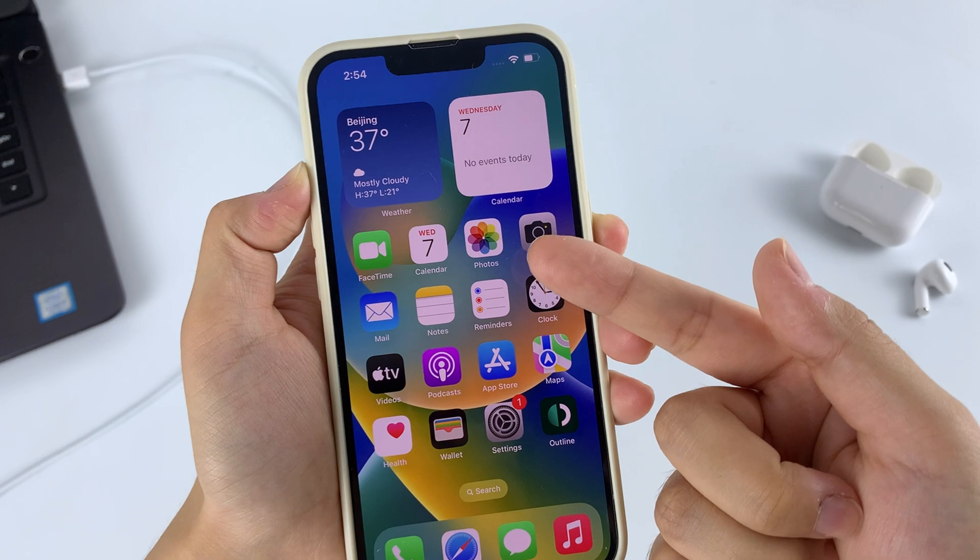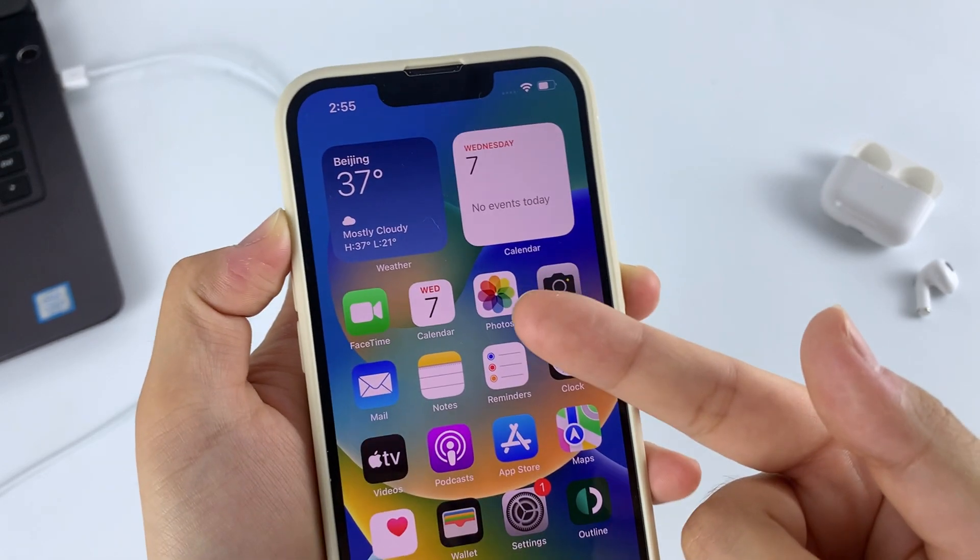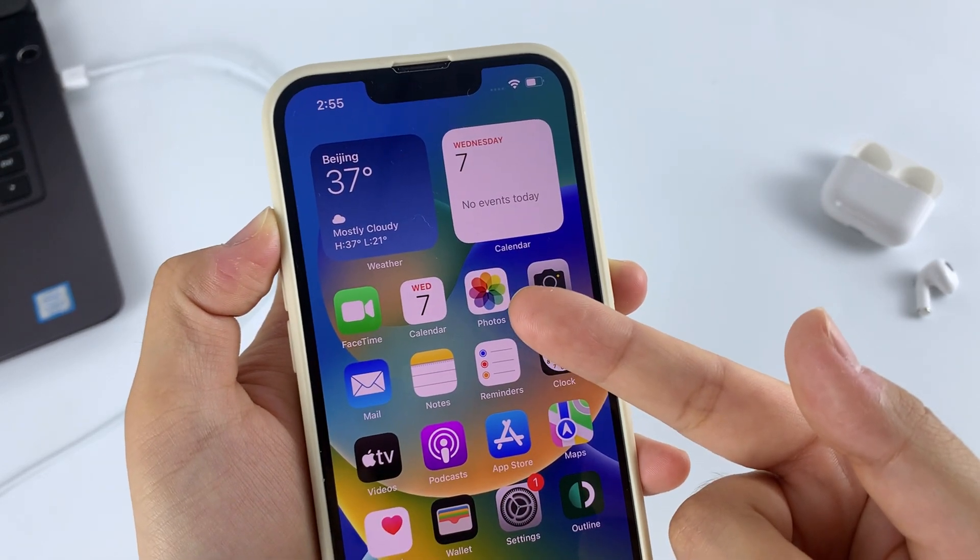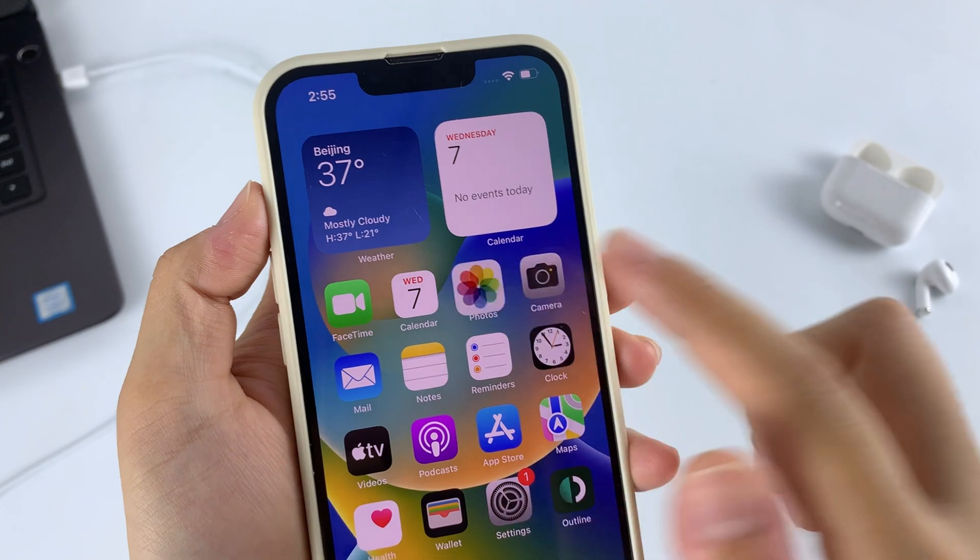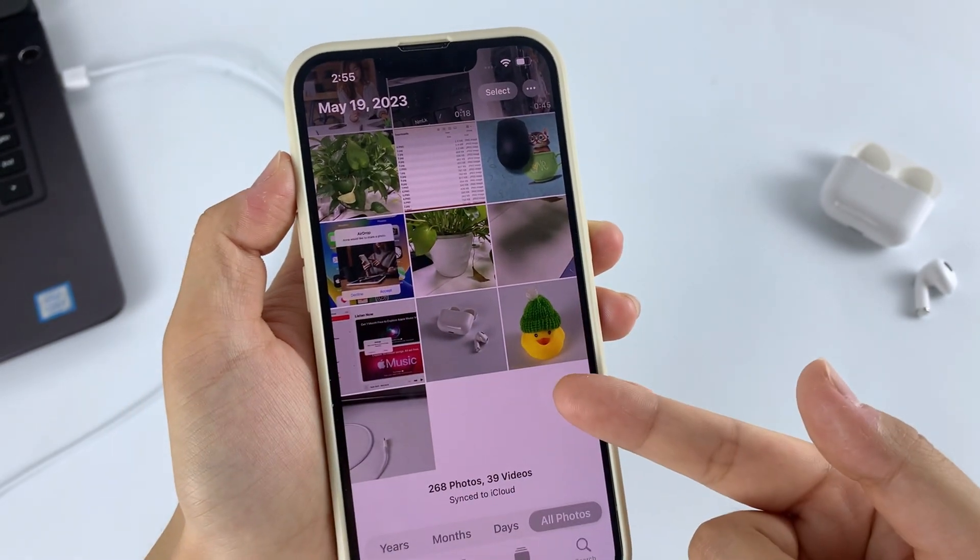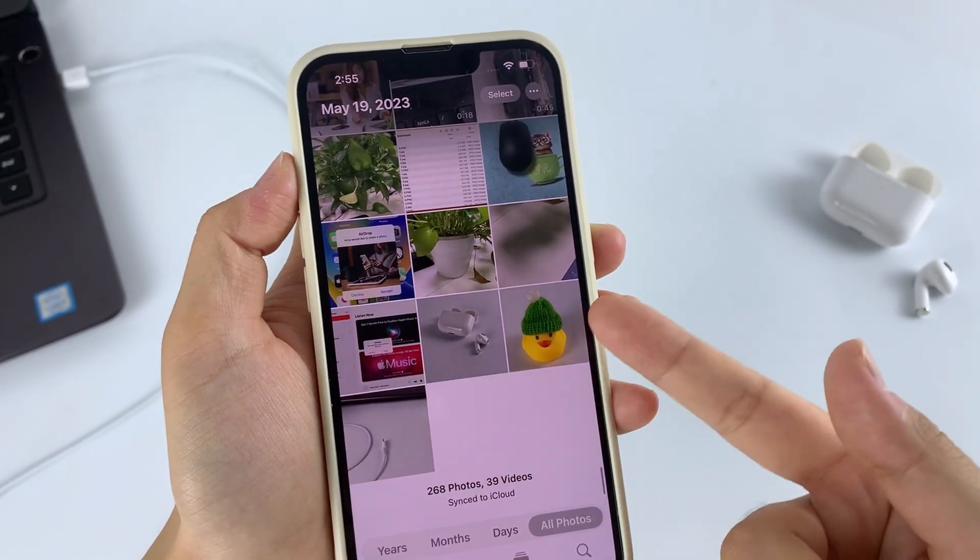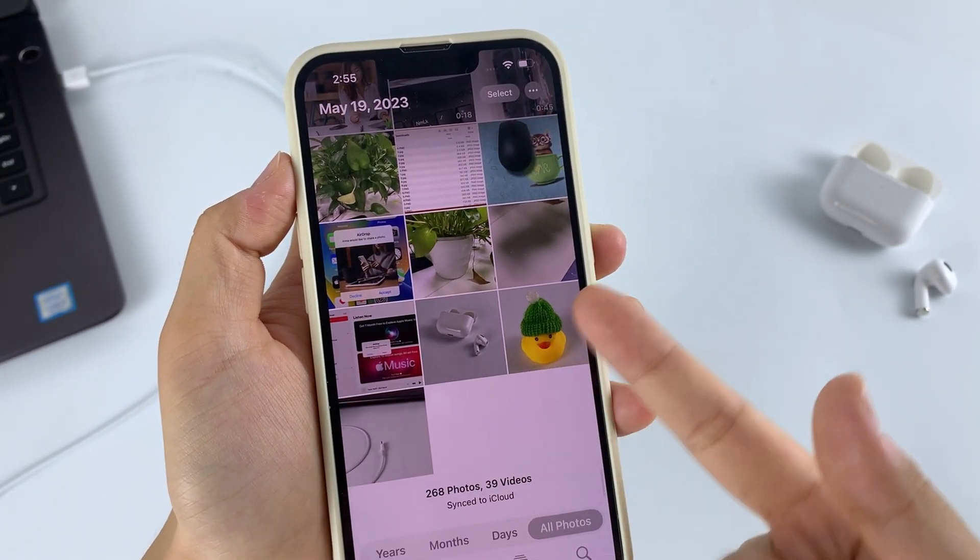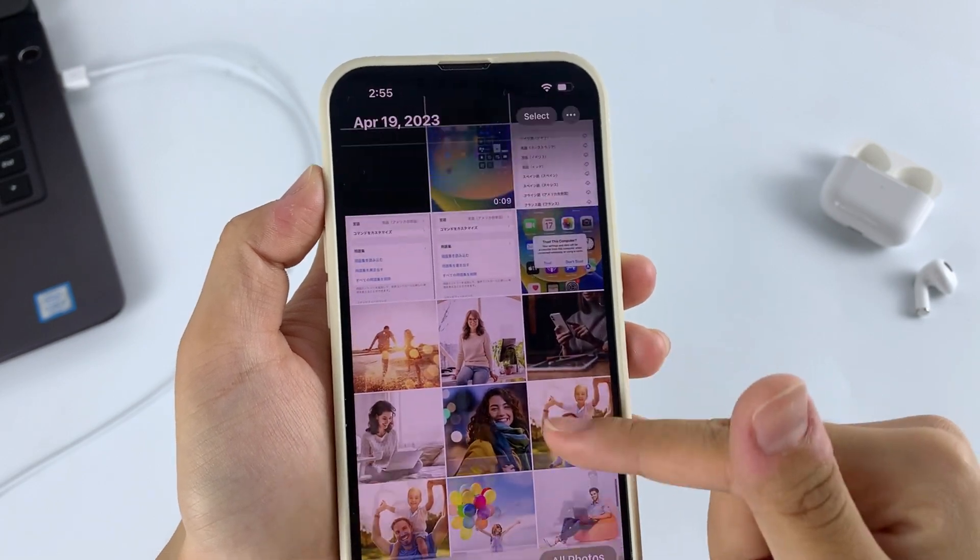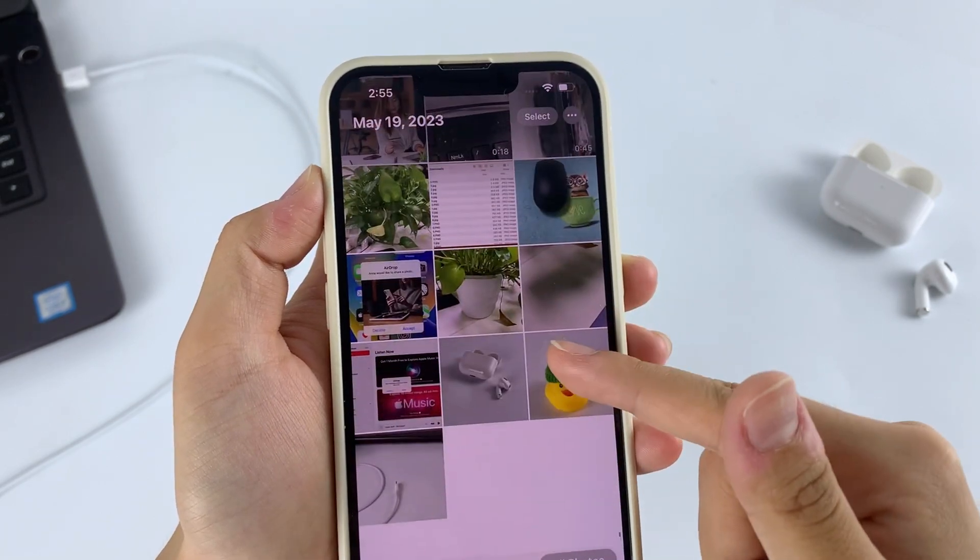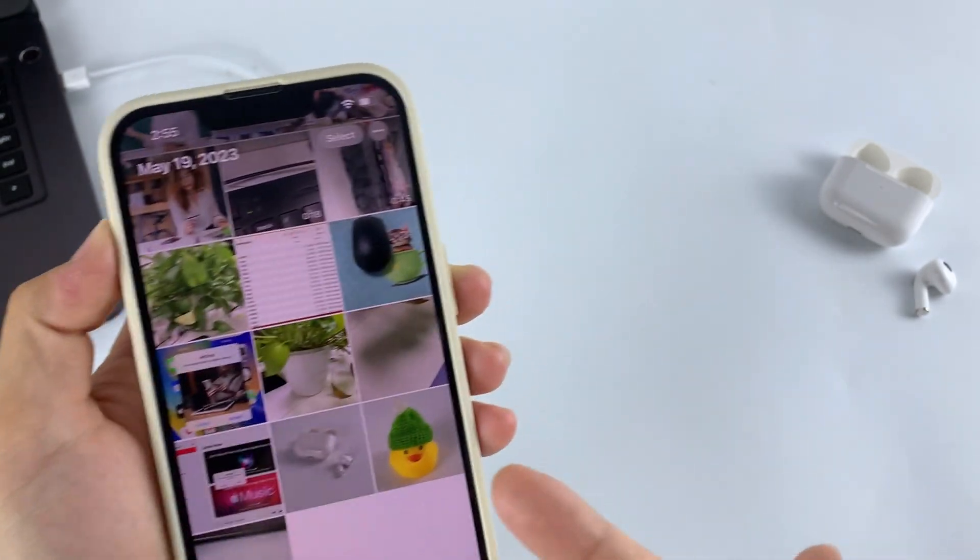As an example, here is the Photos app on my iPhone and I have a bunch of photos and videos there. I just want to transfer some newly taken photos and videos from the iPhone to the Windows 10 PC instantaneously. Let's get started.